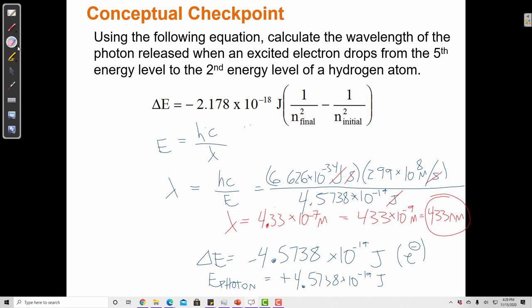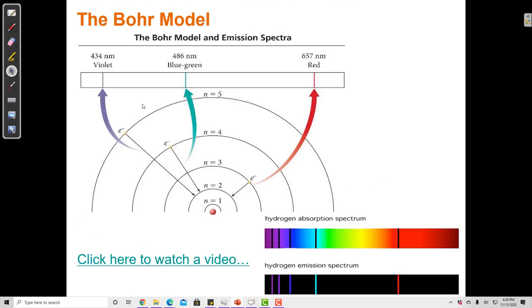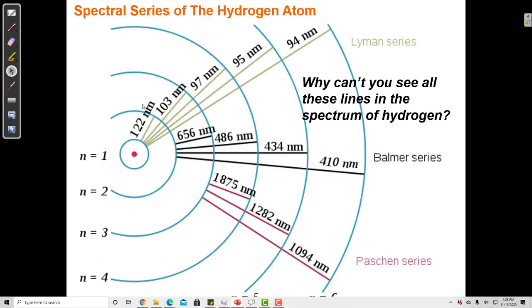So the wavelength for a drop from the fifth energy level to the second energy level in a hydrogen atom is 433 nanometers. Let's check: going from n equals 5 down to n equals 2 is part of the Balmer series in hydrogen, and the expected wavelength is 434 nanometers. I calculated 433 — pretty close. So this equation is a good way to calculate the wavelength associated with one of these electron transitions.